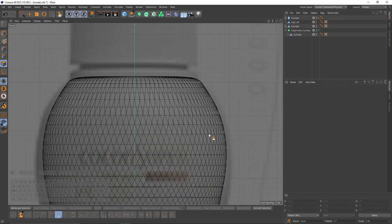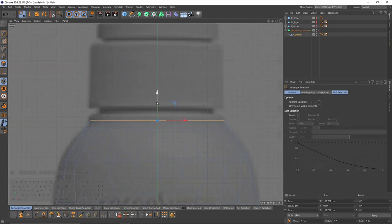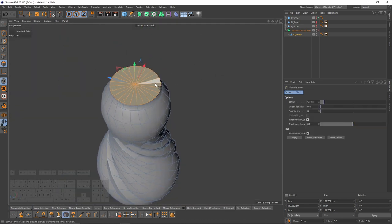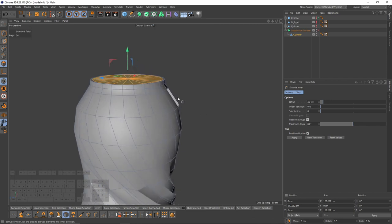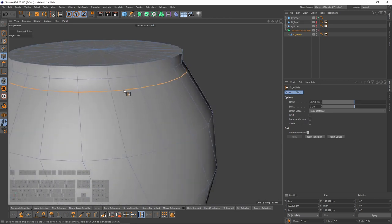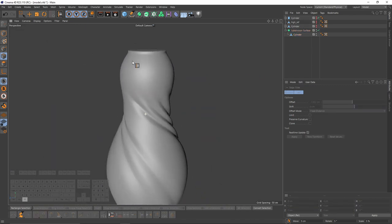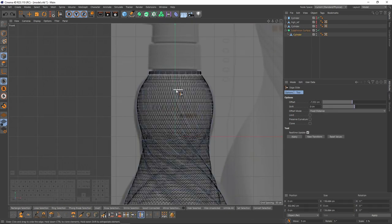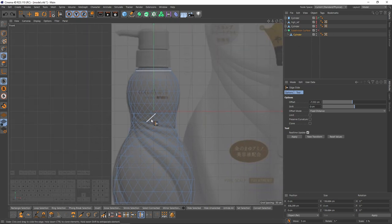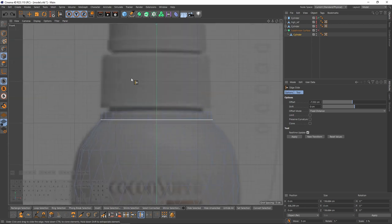Now let's try to model the lid. First I will select these top polygons, press Ctrl and extrude, then make an extrude inner. Also I will slide these edges like supporting edges so I won't need to add another loop cut. By the way my shape is a little low, but you can add an FFD deformer one more time to get the shape — I will skip that for now.